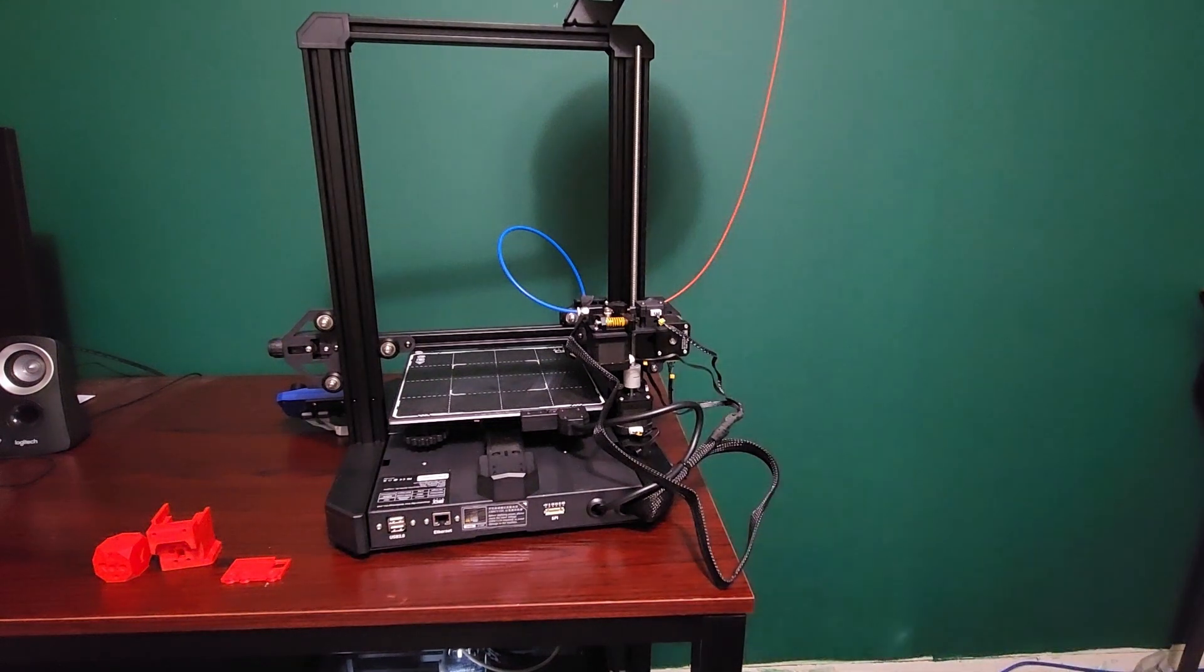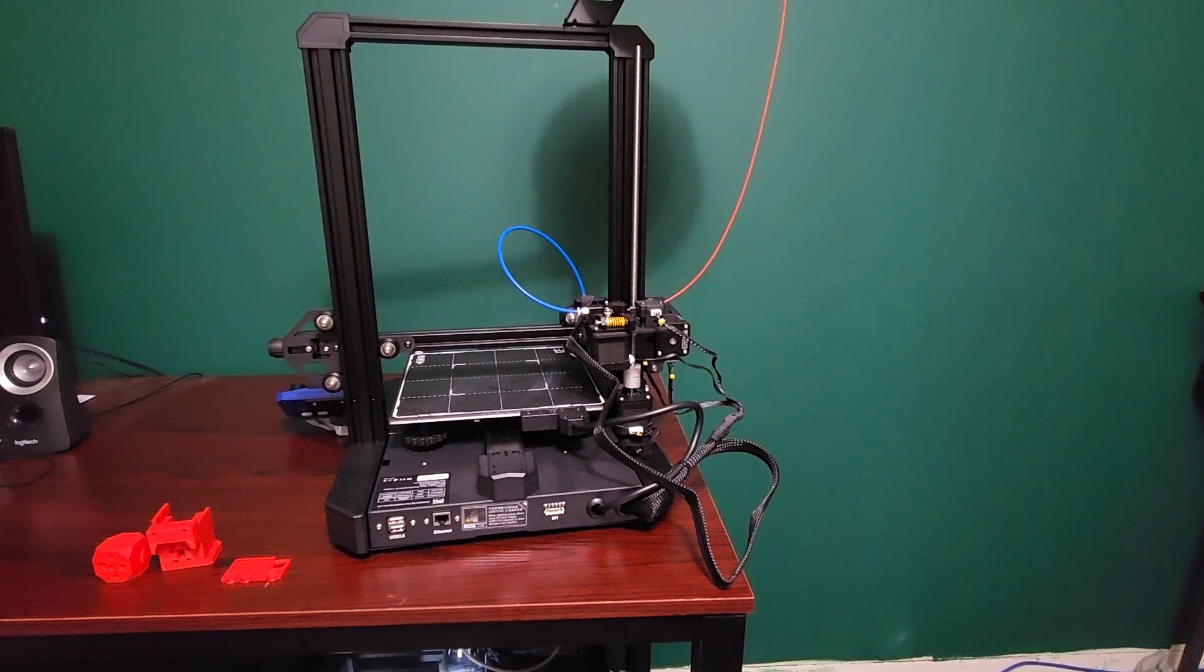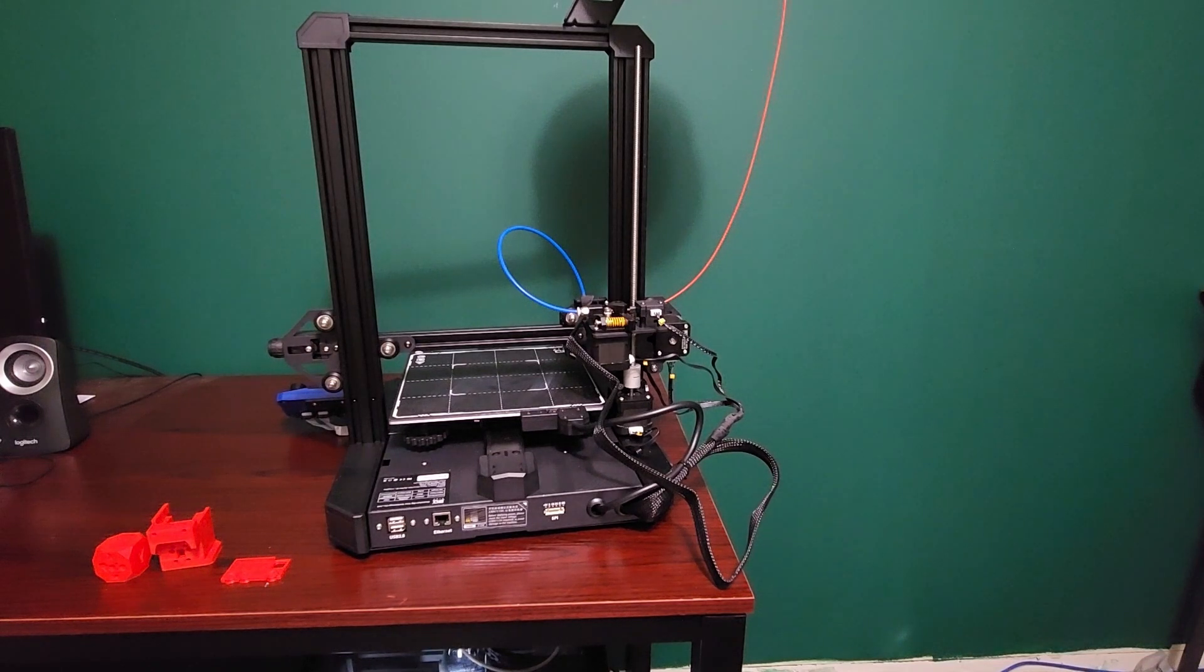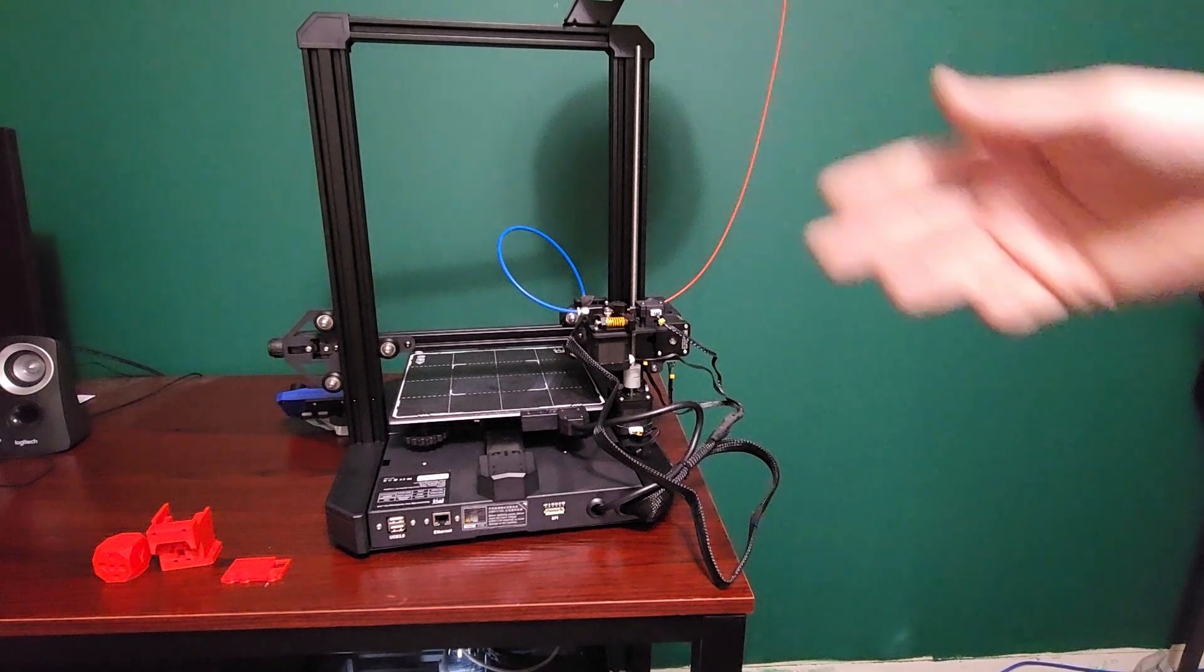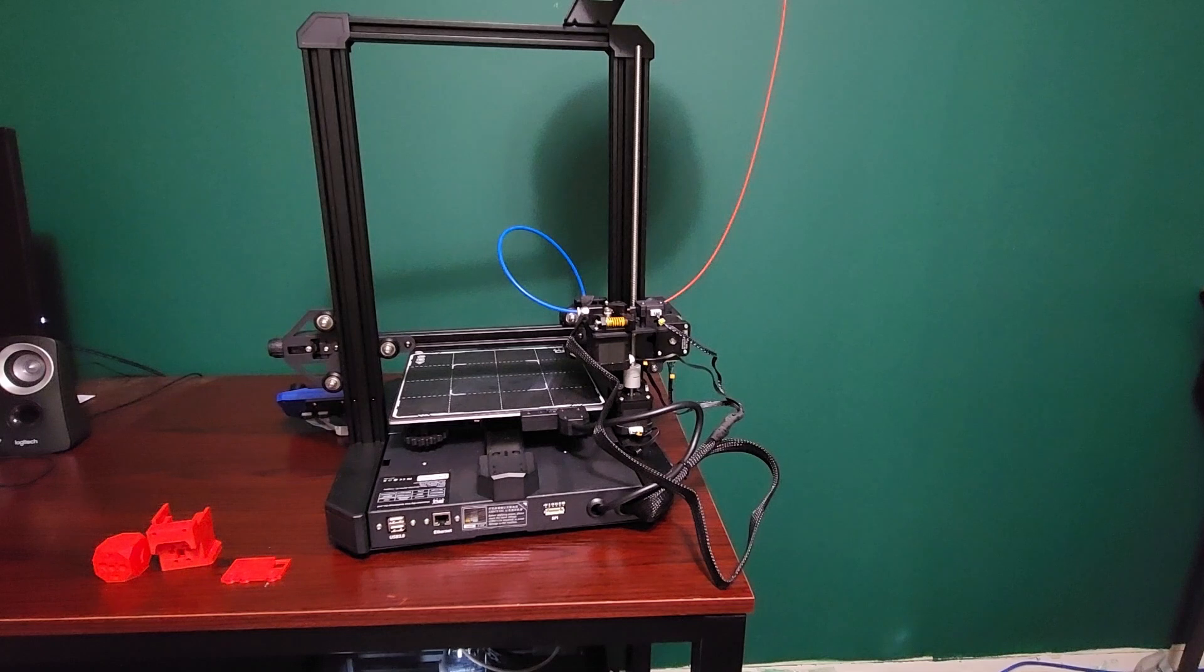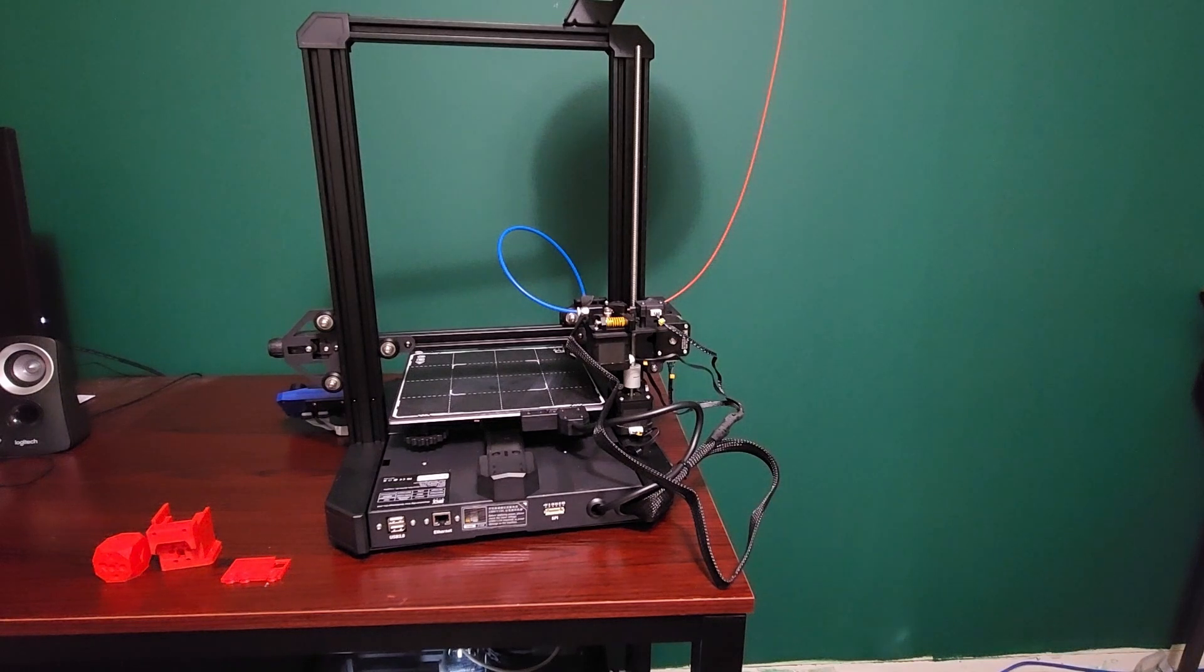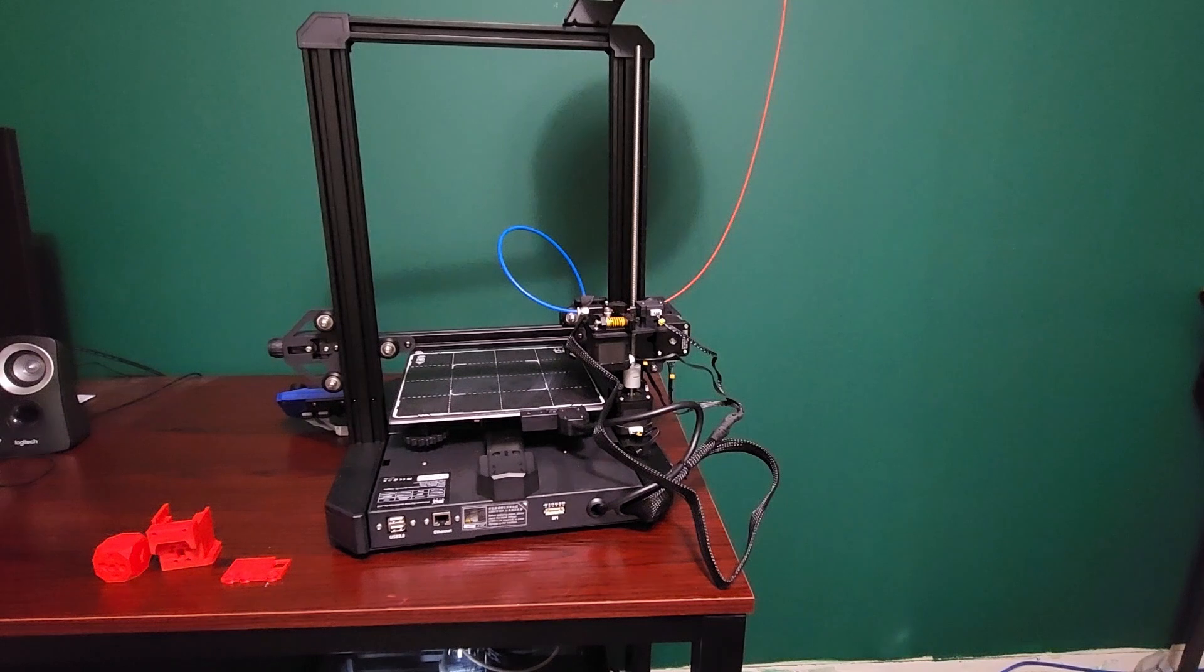This is basically a very standard Cartesian i3 style printer. However, it's using BQ's kind of robust platform. It's very easy to build, very rigid. I had no problems hardware-wise - it's like two M5 bolts to assemble the uprights and you attach the motor with the lead screw. I think I was printing in around 20 minutes or so. It was very easy.